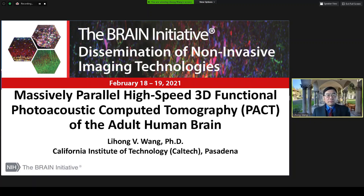Hello. My project is Massively Parallel High-Speed 3D Functional Photoacoustic Tomography of the adult human brain.